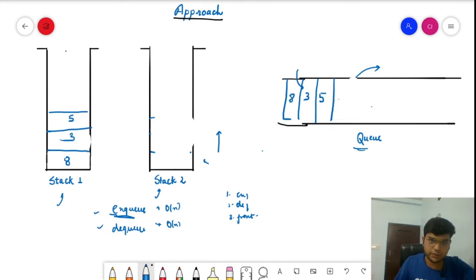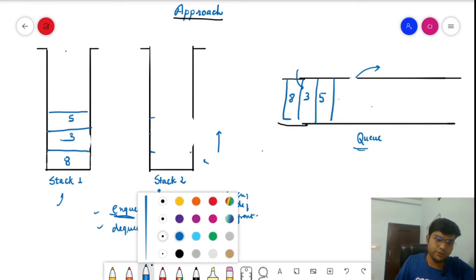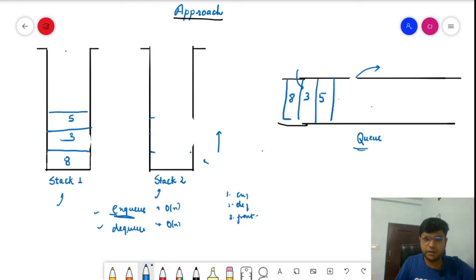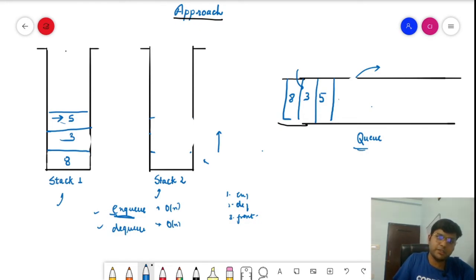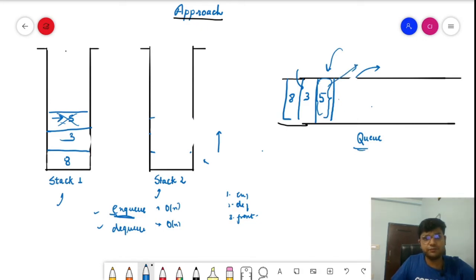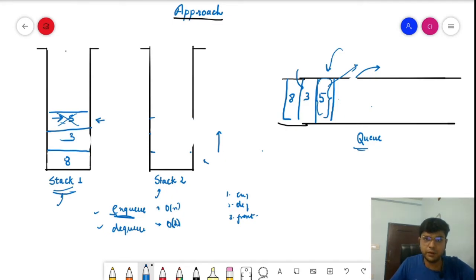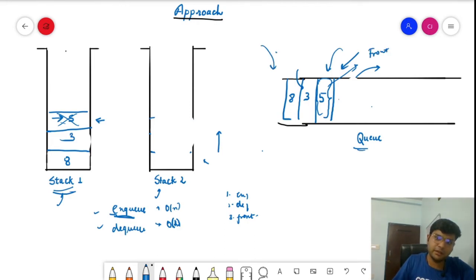The dequeue operation is very simple — it is an O(1) operation. Since stack one holds elements in FIFO order with the front element at the top, we just pop the top element from stack one. If we dequeue, 5 is removed, which is also the front of the queue. Similarly, finding the front element is O(1): the top of stack one is the front element, since that side represents the front of the queue.